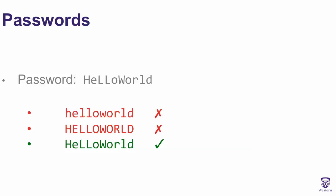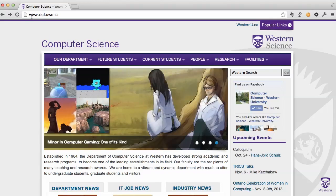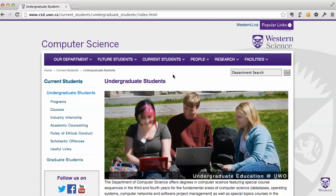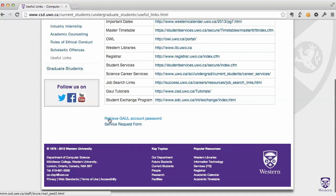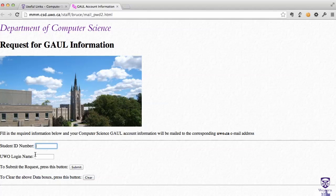To retrieve the password for your account, open a web browser and go to www.csd.uwo.ca. Hover over 'Current Students', then select 'Undergraduate Students', and click on 'Useful Links' near the bottom. Scroll down to the bottom and you'll see 'Retrieve Gaul Account Password'. Click on this and enter your student number and your UWO username — that's the first part of your UWO email address before the at symbol — then click Submit and you will be sent your password via email.